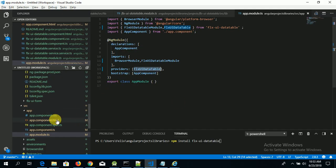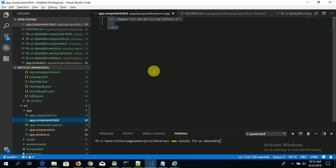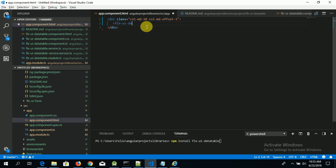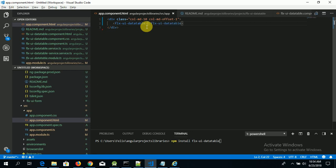Now if I come to my page, you can see I have a blank screen here. To create a data table, you go to your HTML and write the flx-ui-data-table tag, close it, and save it. Let's see what happens next in our browser.